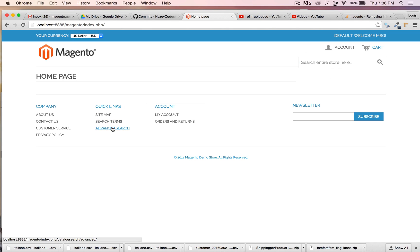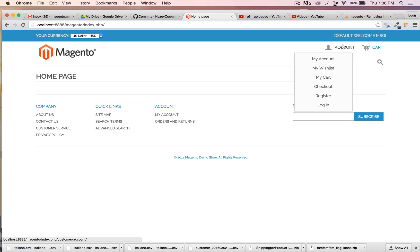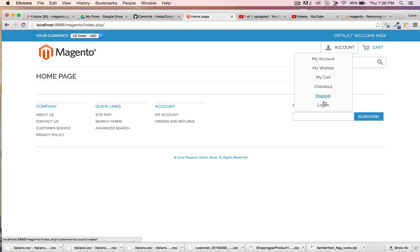A lot of people ask me for this on the account section. They wonder how they can add or remove things. We're going to do that through XML instead of going to a bunch of PHP files. Why not just do it in one XML file, or multiple XML files in this case.